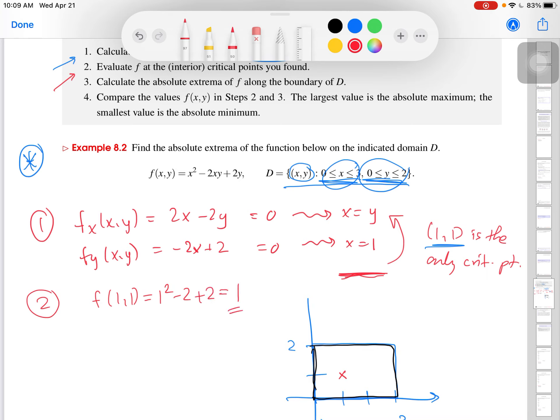Step two: evaluate the function at the interior critical points found. f(1, 1) = 1² − 2(1)(1) + 2(1) = 1. So I know a z value of 1 that could potentially be a maximum or minimum — I don't know yet. We'll follow the rest of the procedure.